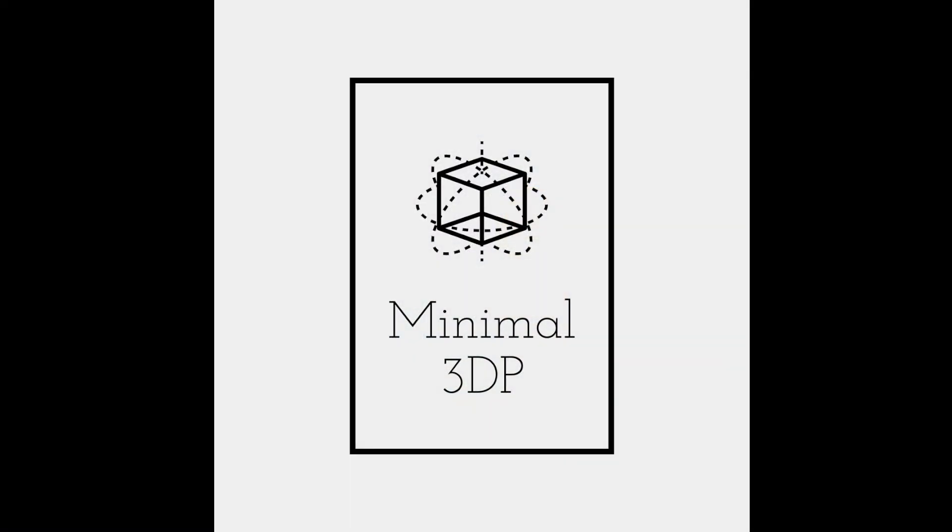This is Mike from Minimal 3DP, again, covering the configuration you need for Clipper for the BigTreeTech SKR3. I appreciate your time. Hope you have a good day.